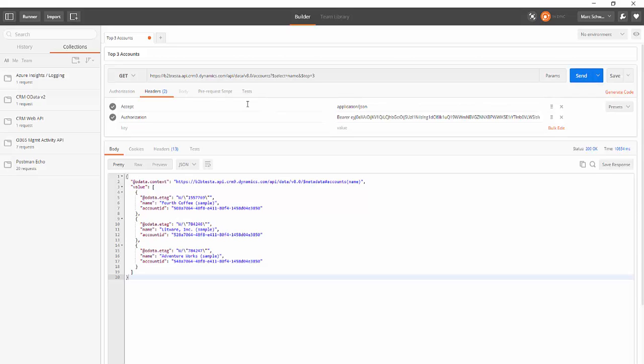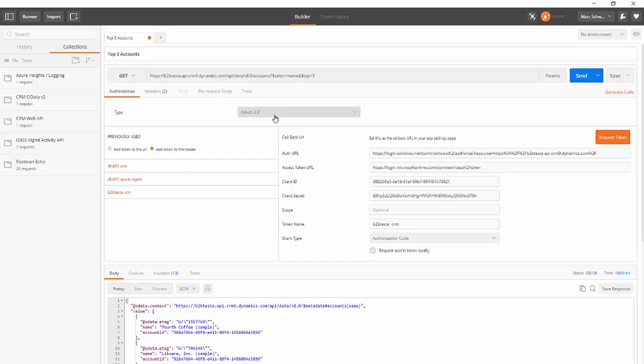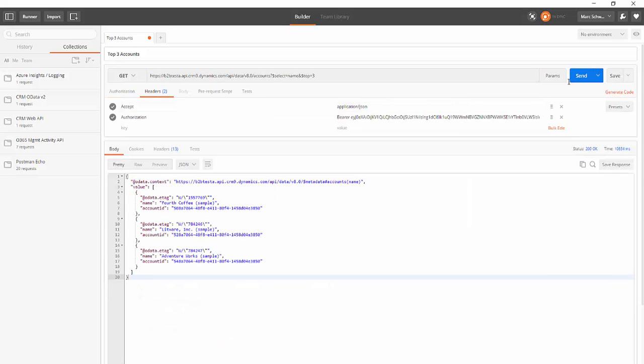So in this video I showed you how to use the authorization helper for OAuth 2.0 to request a token and add it to the headers, so that you can successfully make calls to a resource protected by Azure Active Directory.